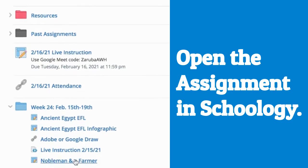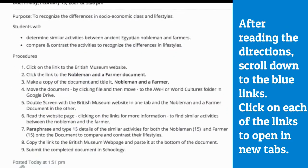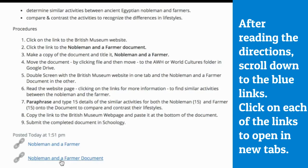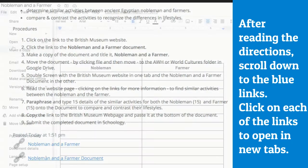Open the assignment in Schoology. After reading the directions, scroll down to the blue links. Click on each of the links to open new tabs.